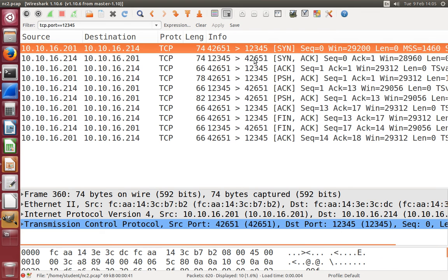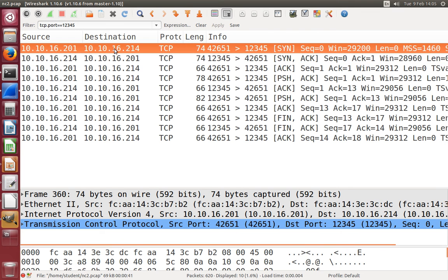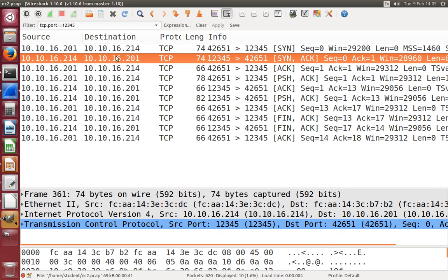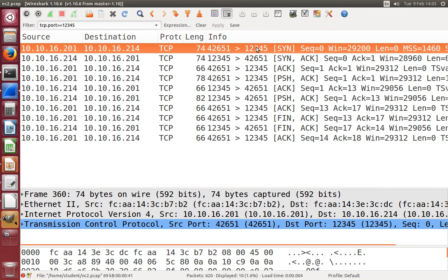We see the first three, me to the server, back, and then a third one from me to the server. These are TCP messages and the way that TCP works is before we send any data we set up a connection. We synchronize the two endpoints.